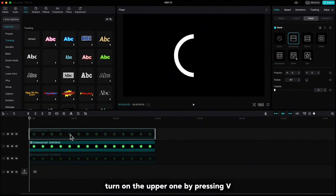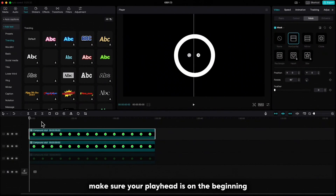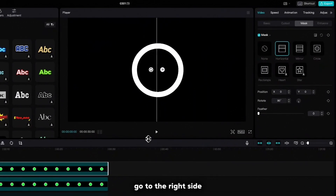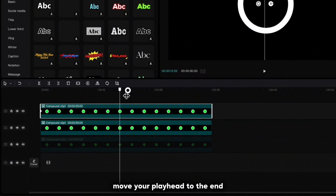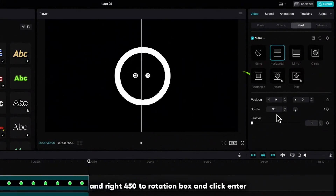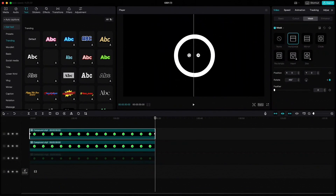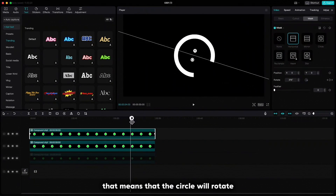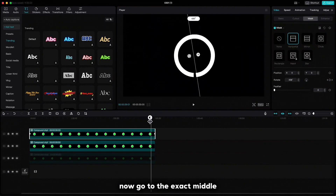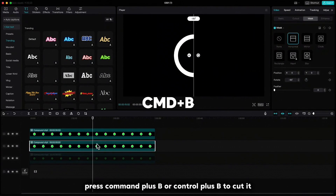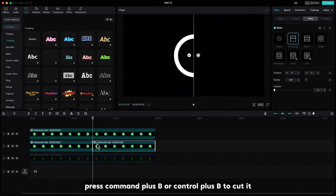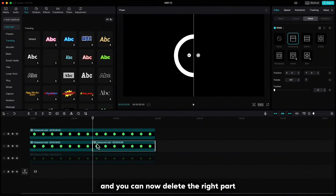Turn on the upper one by pressing V. Make sure your playhead is on the beginning, go to the right side, click keyframe on rotation, move your playhead to the end and write 450 in the rotation box and click enter. That means the circle will rotate. Now go to the exact middle which is 270 degrees, highlight the middle one, press Command+B or Ctrl+B to cut it and you can now delete the right part.